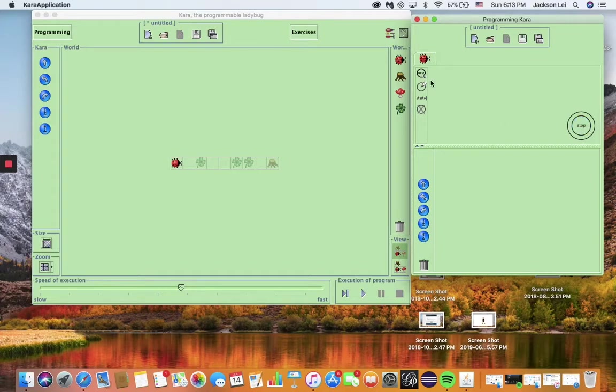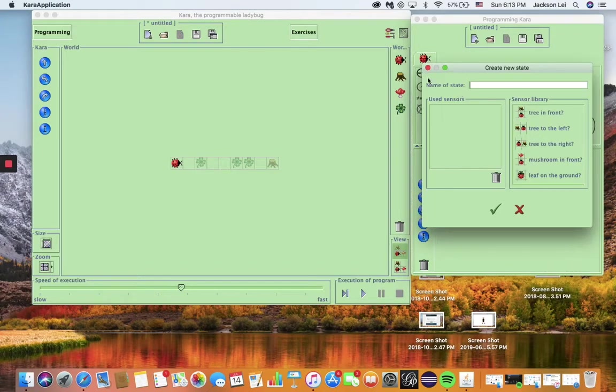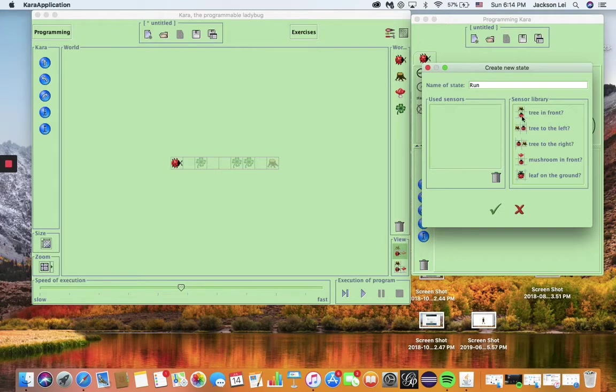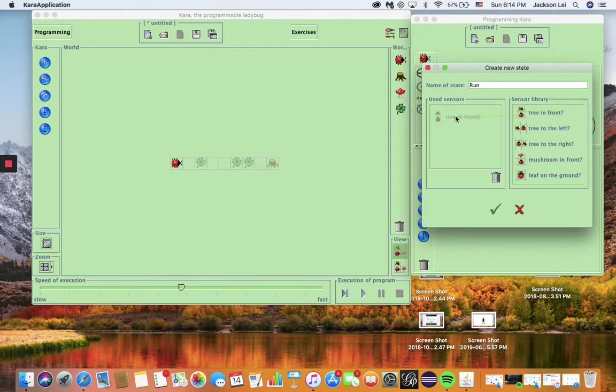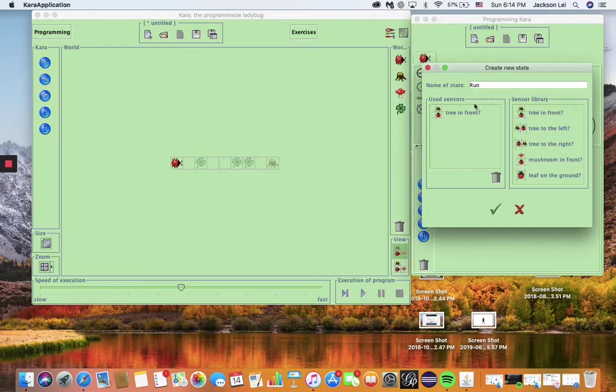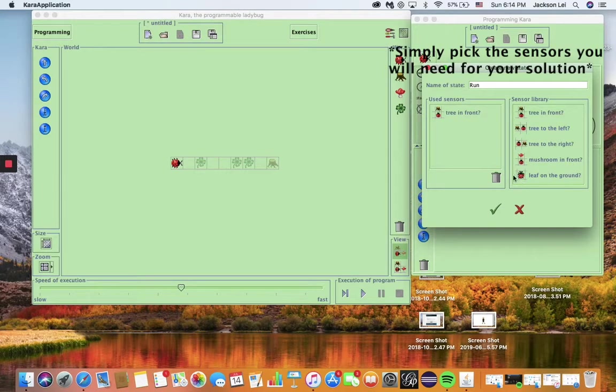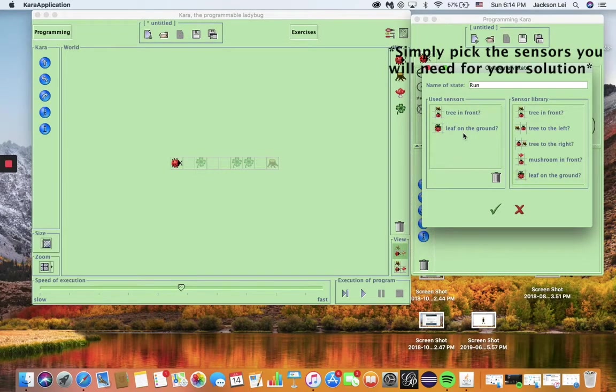The stop state is already here. Click on the new state to name the new run state and select the sensors Chara will need: the clover sensor and the tree sensor. Why these two? It is an error if Chara tries to pick up a clover when there is none there or if Chara crashes into a tree.